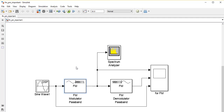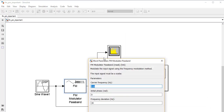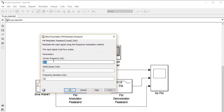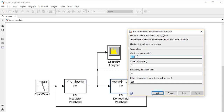After the modulation of any message signal we have to do demodulation in order to get our original message signal back. In the FM Demodulator Passband, I have to choose the same parameters as in the FM Modulator: a carrier frequency of 100 Hz and a frequency deviation of 30 Hz.